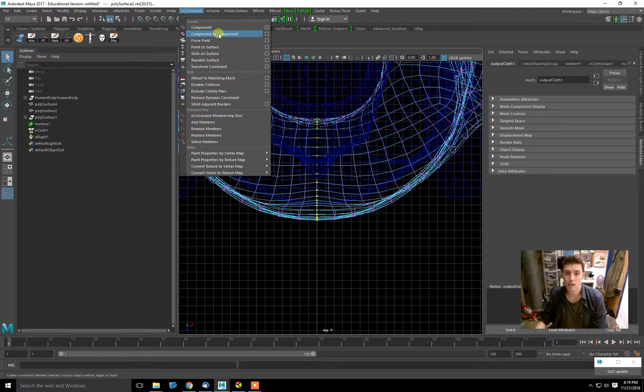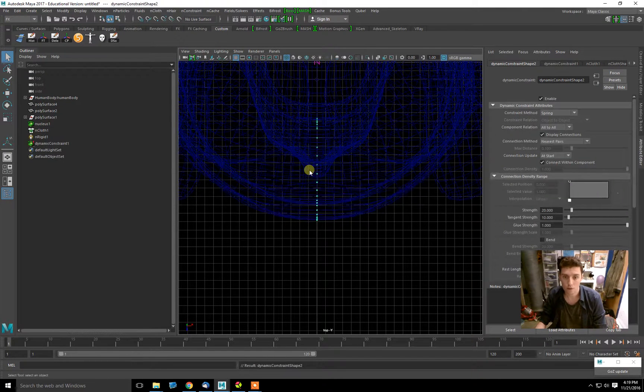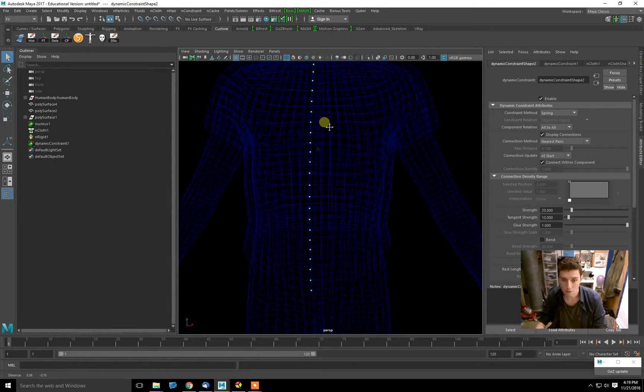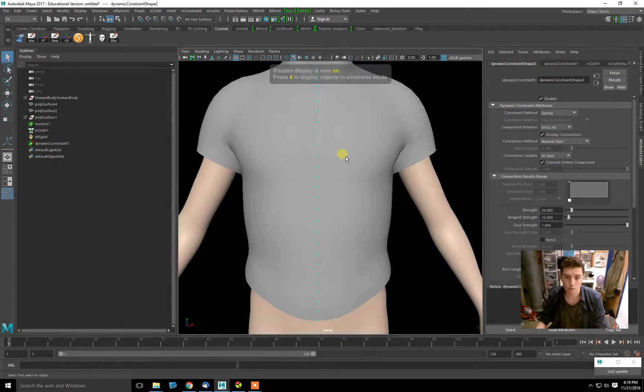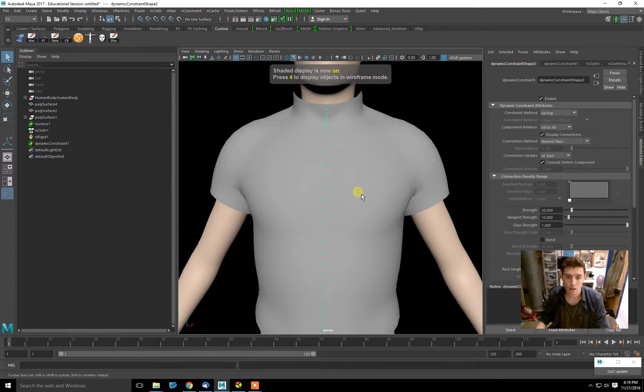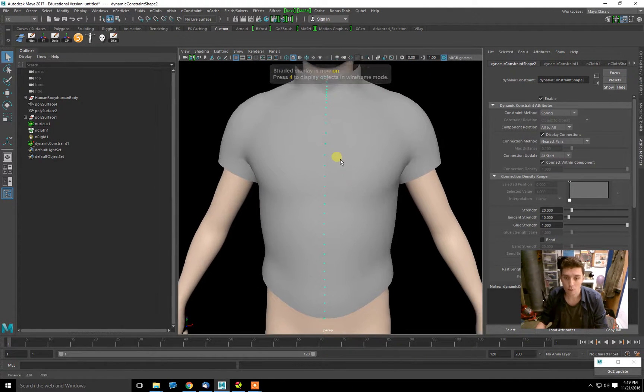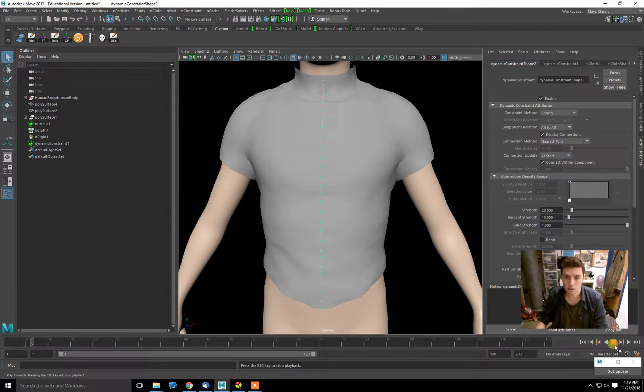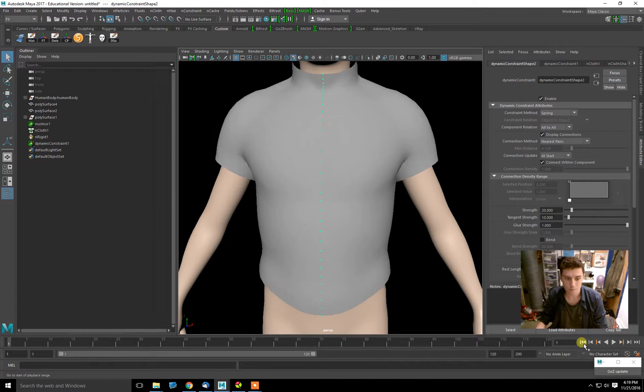In this case, it's edges to edges. If I hit Component to Component, you'll see these little turquoise or sea foam dots. Those are the Component to Component constraints. If I play this, you can see it holds the shirt together and into shape.